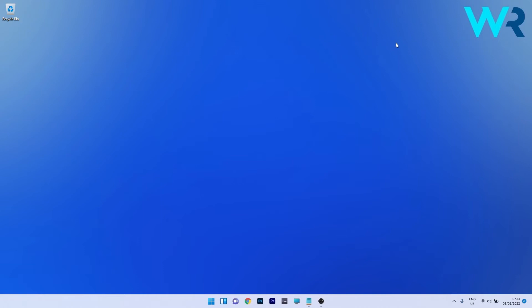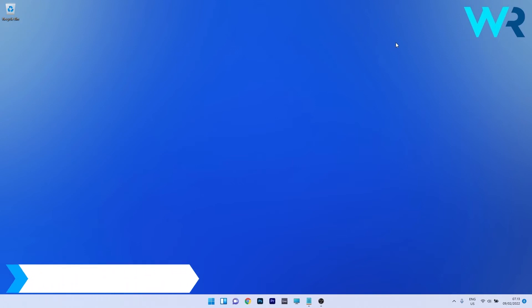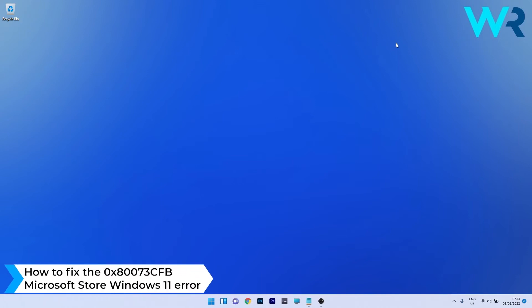Hey everyone, Edward here at Windows Report, and in this video I will show you how to fix the 0x873CFB Microsoft Store Windows 11 error.